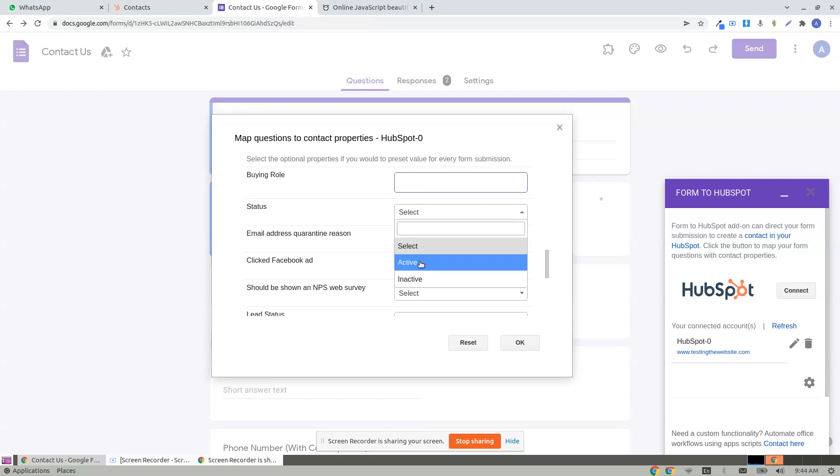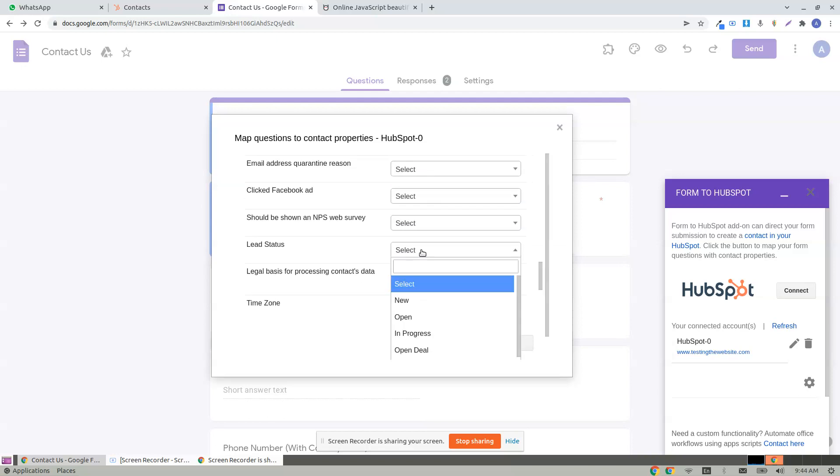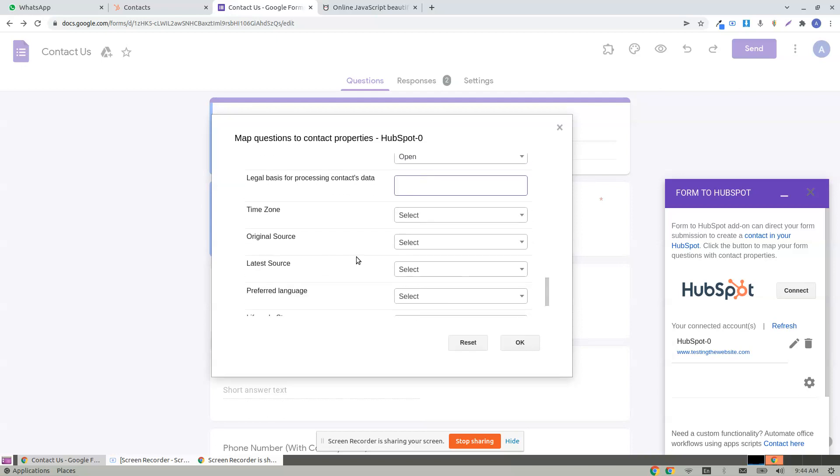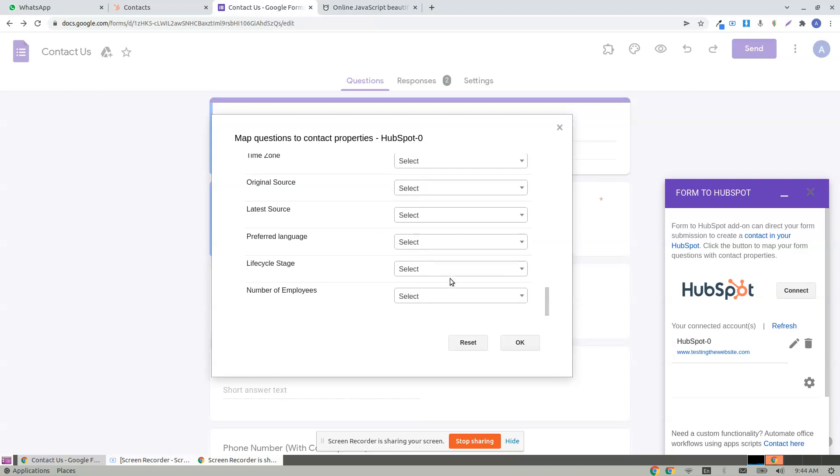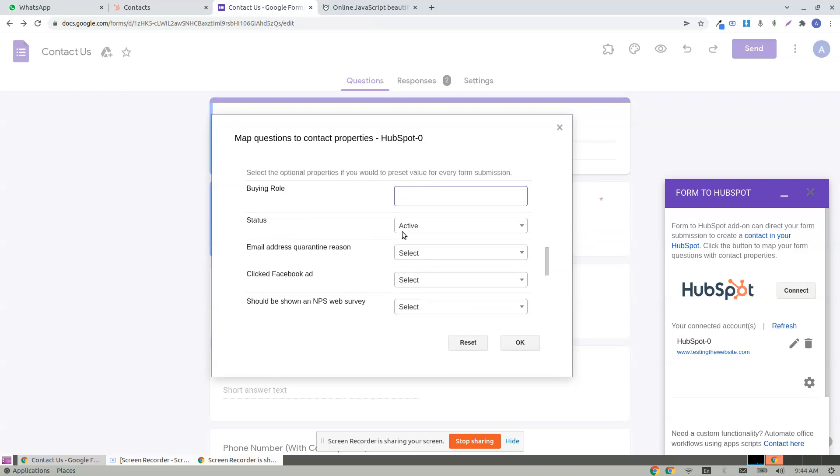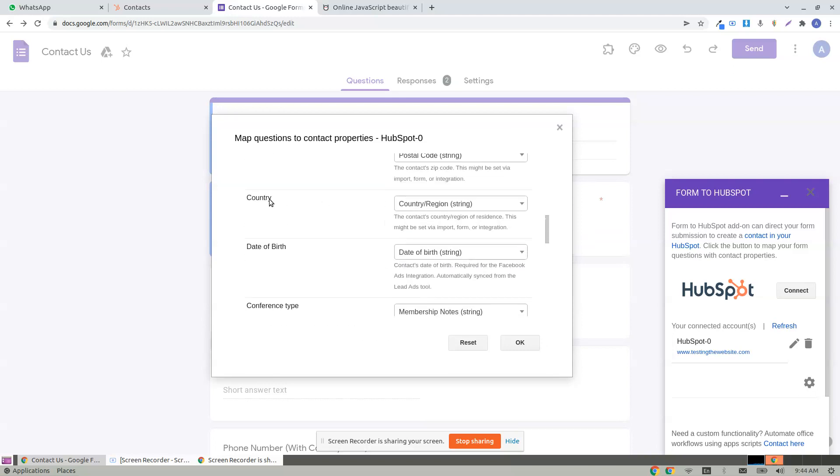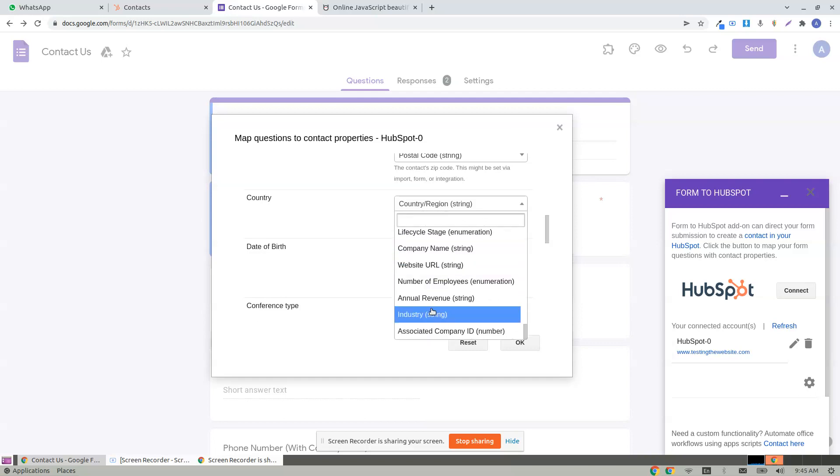Click on this status as active, and I may need lead status to be open. These are completely optional. If you prefer these values to be set based on your form responses, they are also available here.